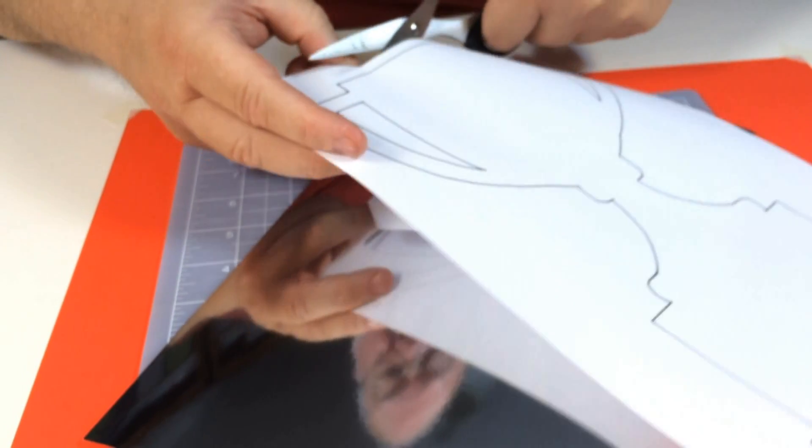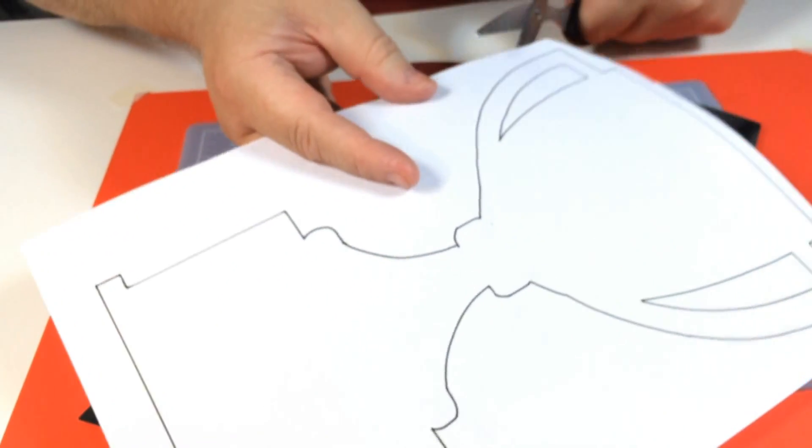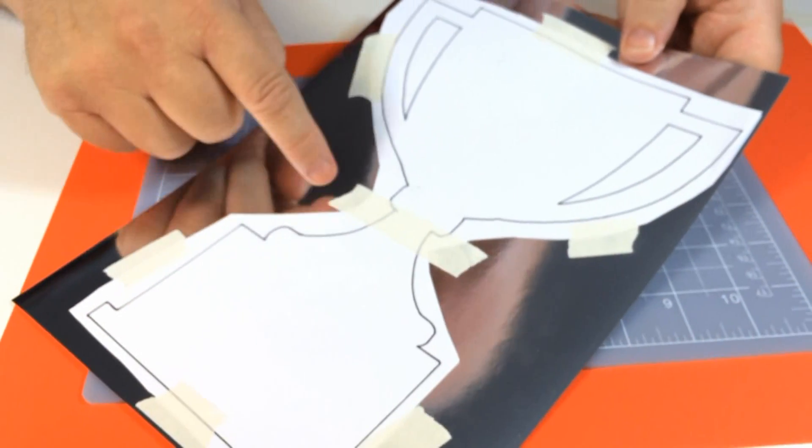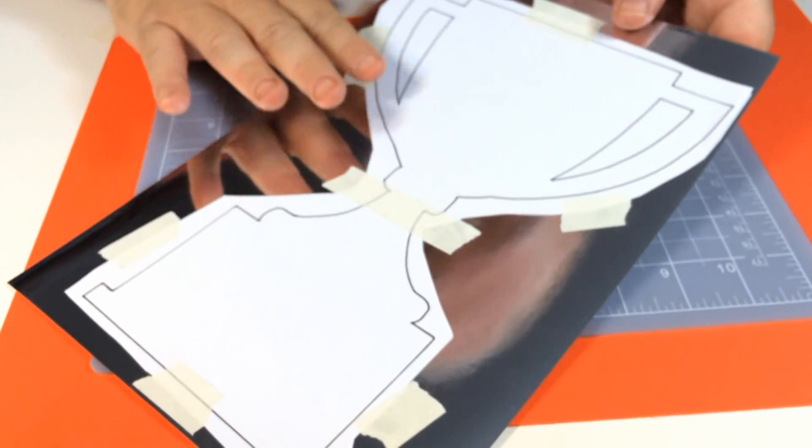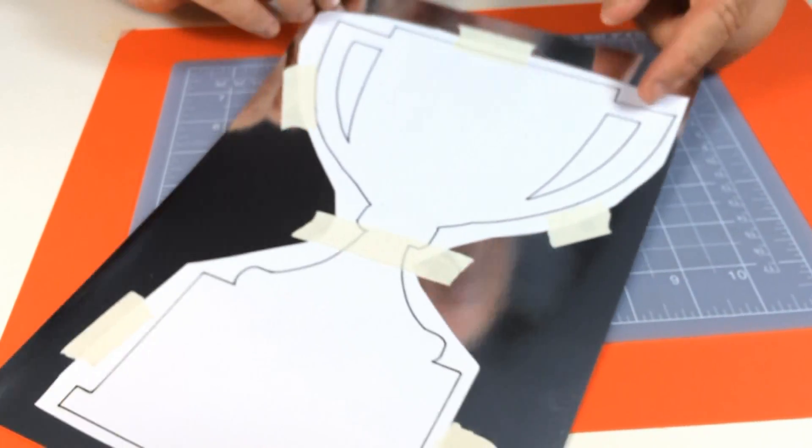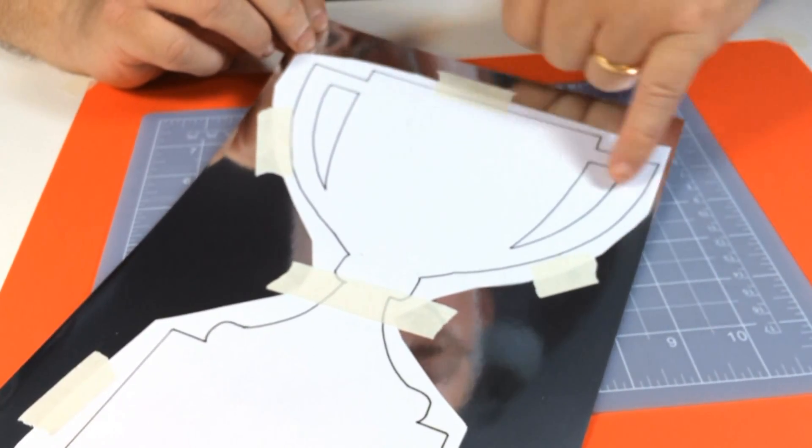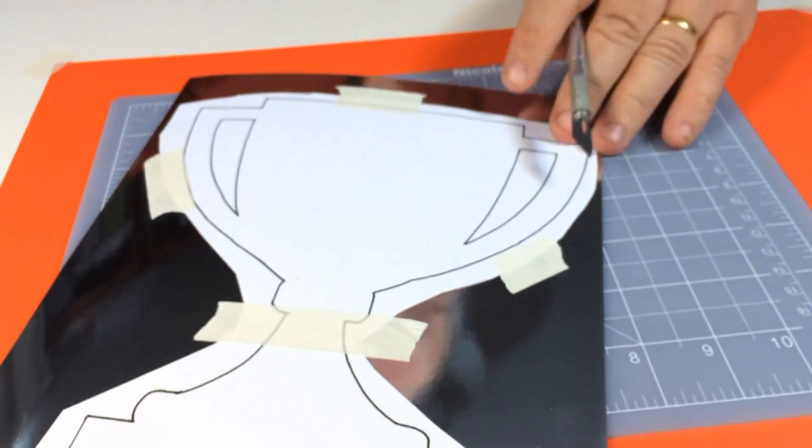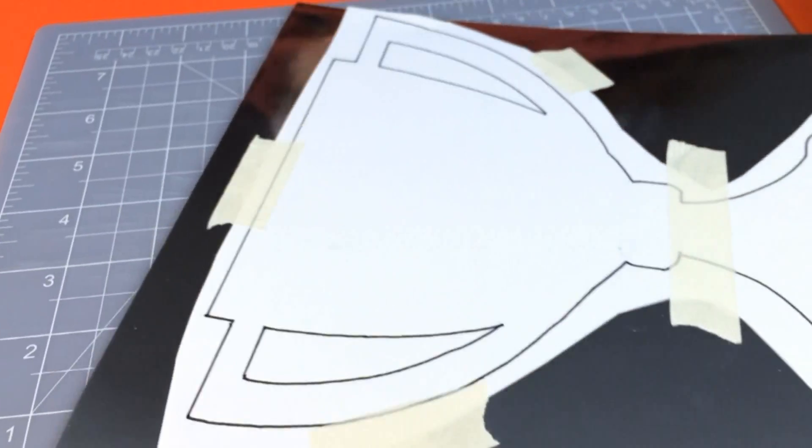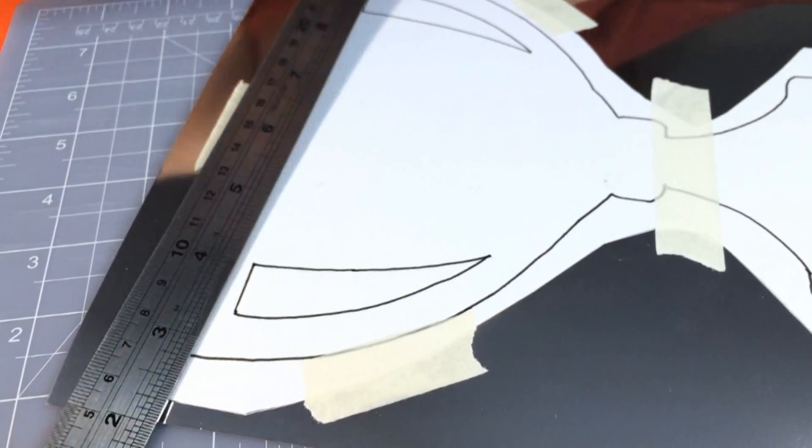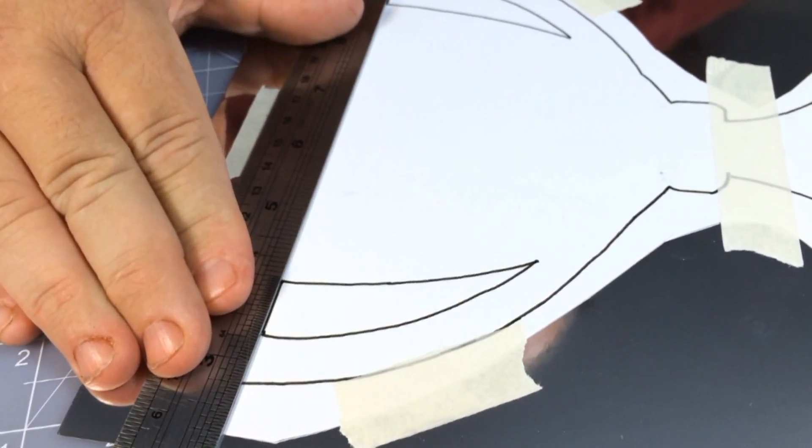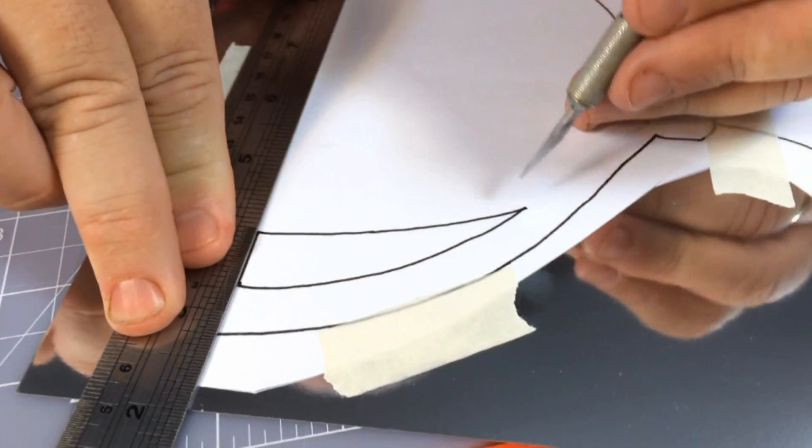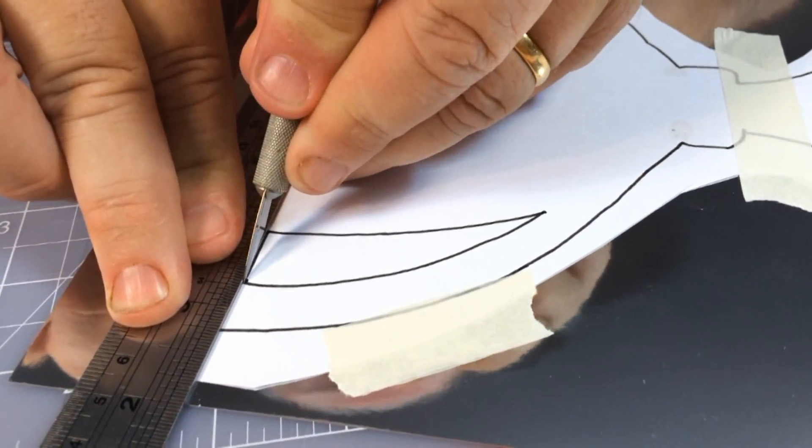Now as you can see, I've taken some low tack masking tape and stuck this template down. Before you cut around the outside, you've got these little wings here on the cup. I like to cut those pieces out first. So any straight lines I use my metal ruler and my scalpel, and then the rest of the lines and curves I just do freehand.